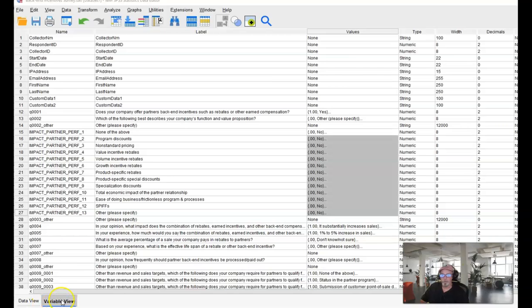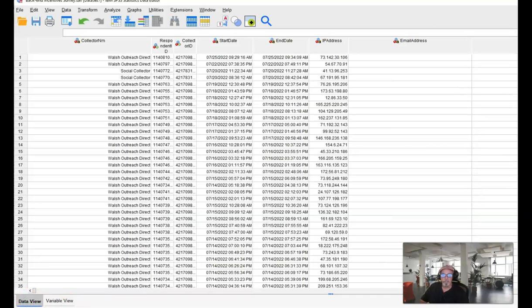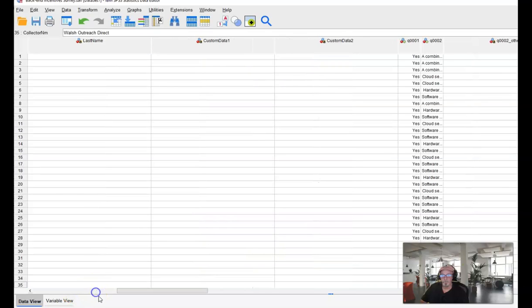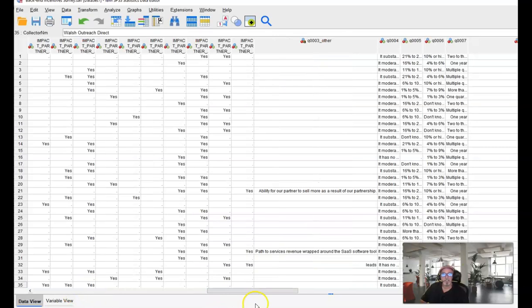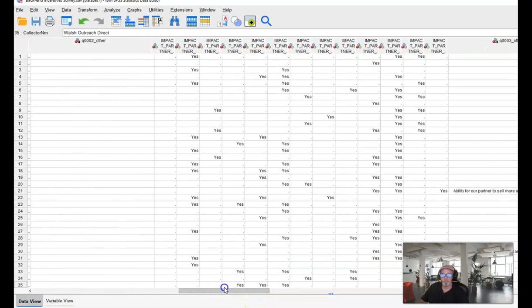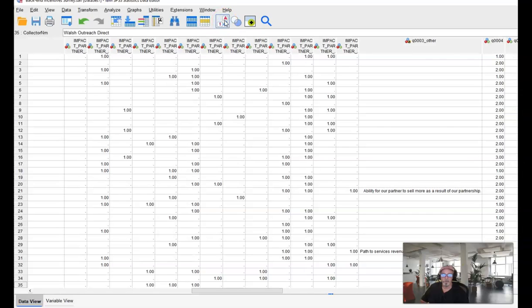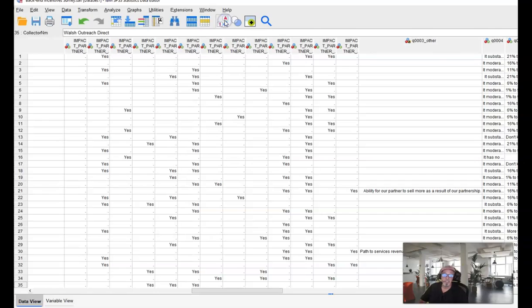See down here we're in variable view. We'll go over to the data view and if we go to the section that's close to where these responses are, you can see that what we've got is a bunch of yeses and a bunch of blanks. If I switch to the numerics you can see those are all the ones that are now equal to yes. Prior to this they would have all been a mishmash of the individual choices.